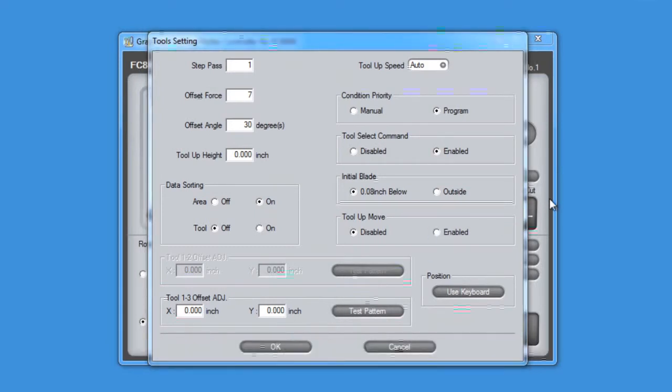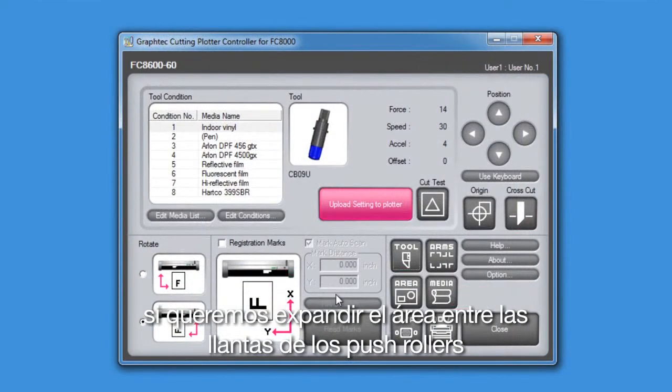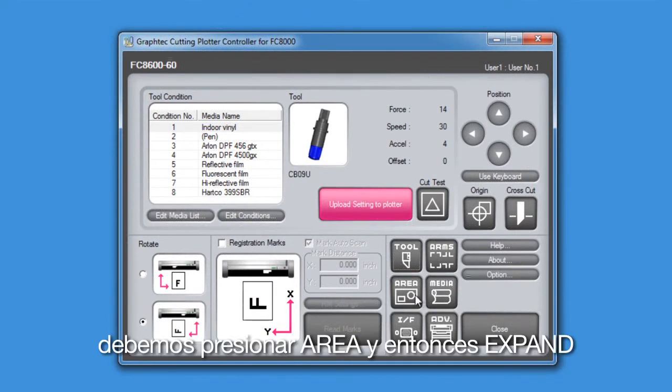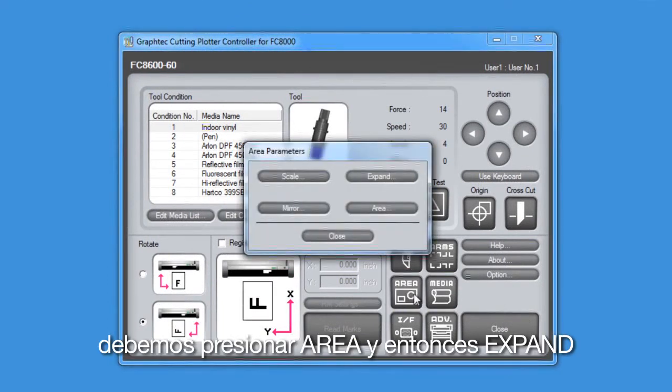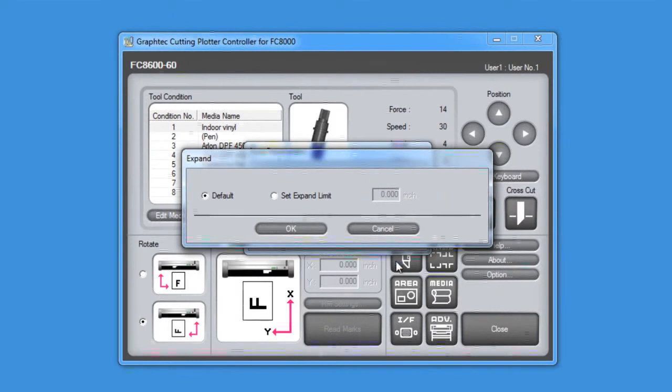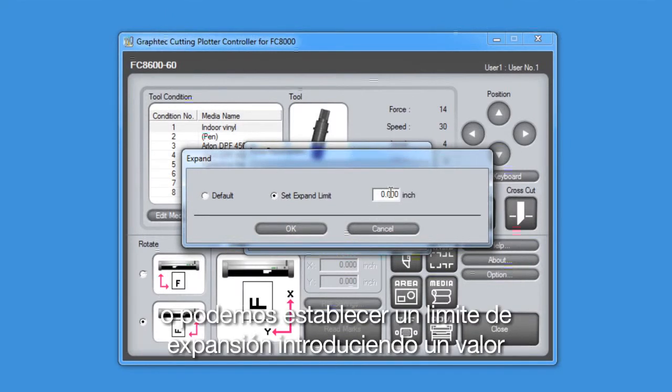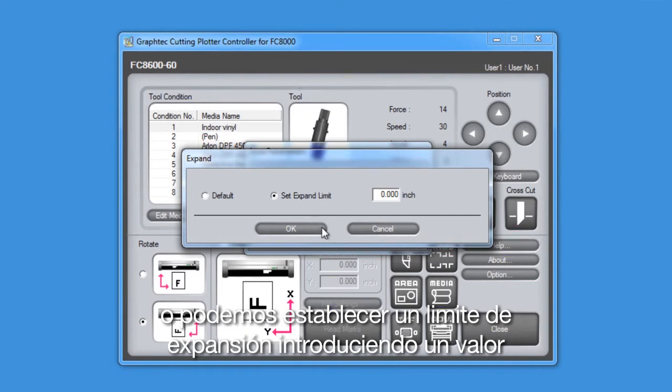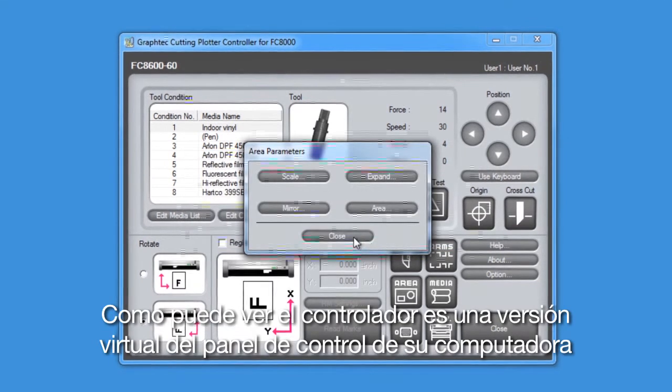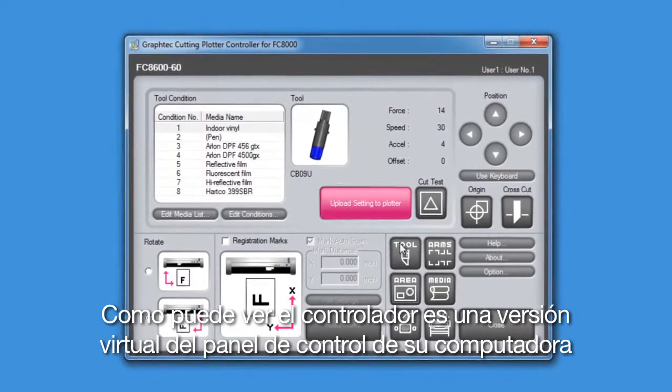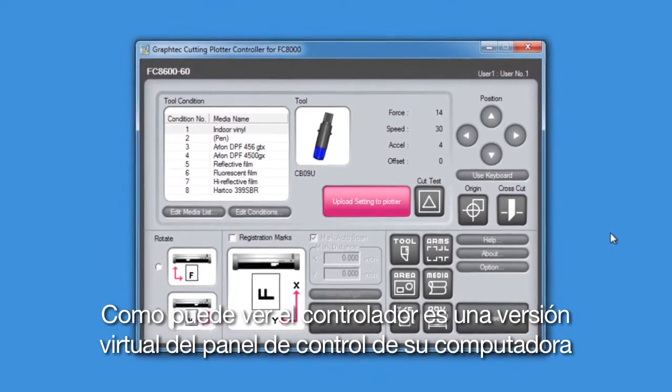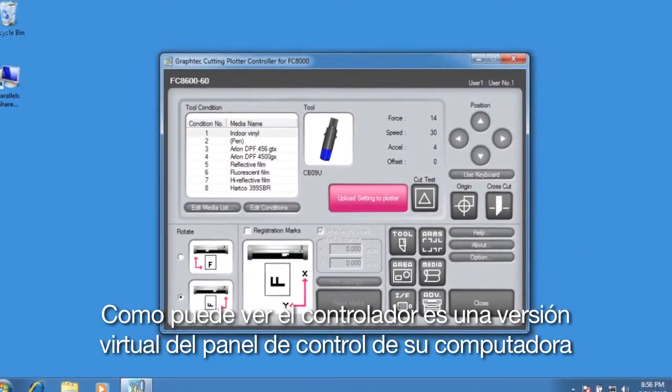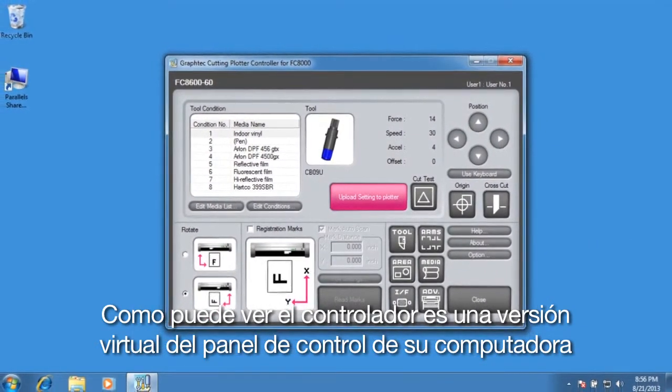If we wanted to expand the area between the wheels, we would click Area and then Expand. Here we have a choice of Default or Set Expand Limit where a value can be entered. As you can see, the controller is as if you have a virtual version of the control panel on your computer.